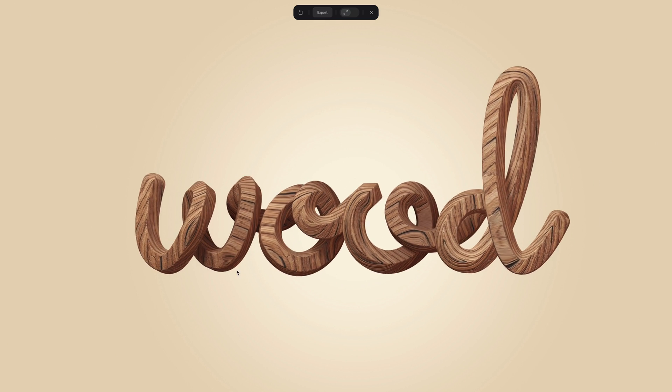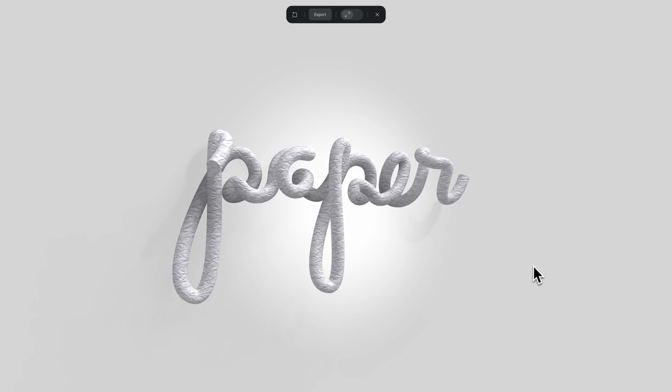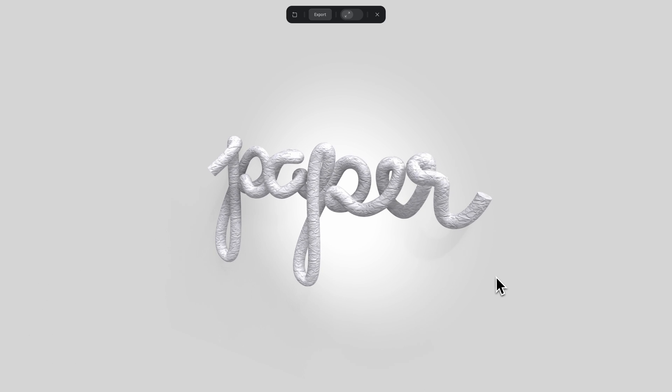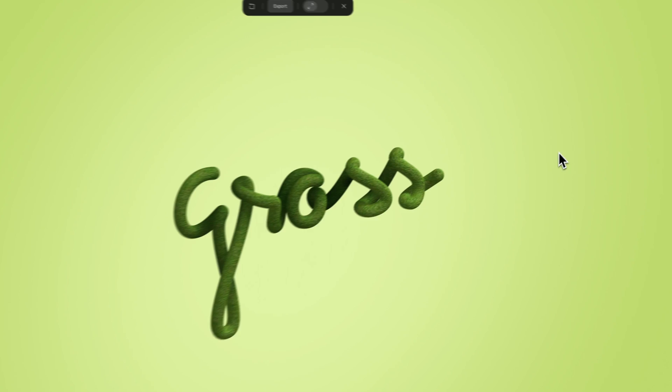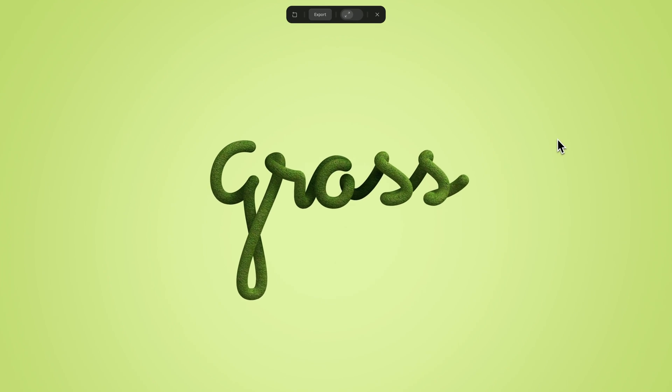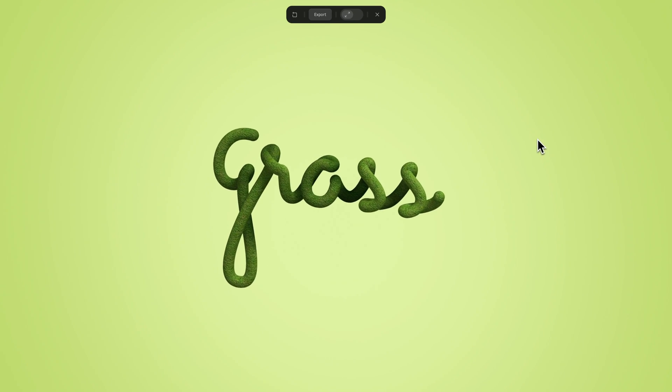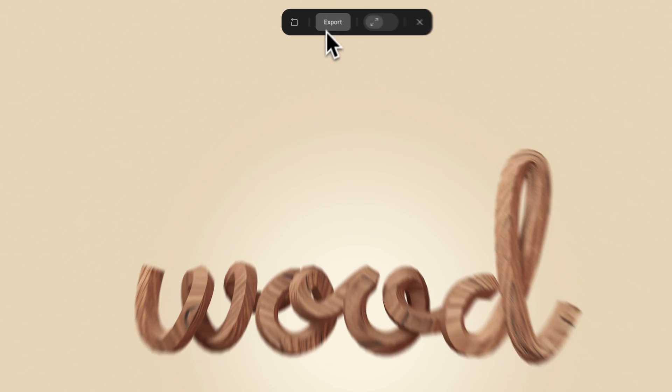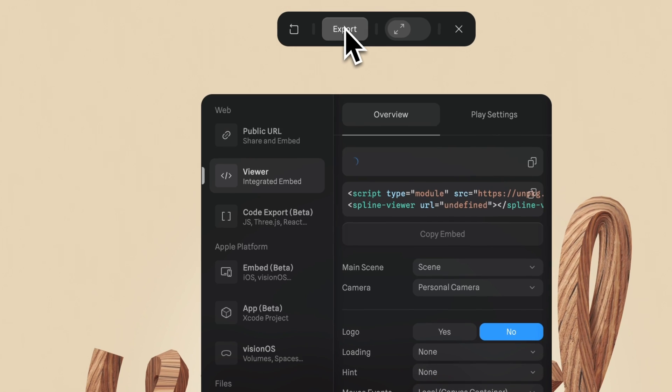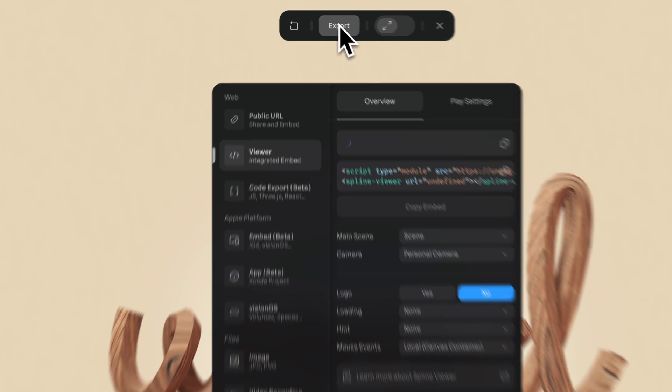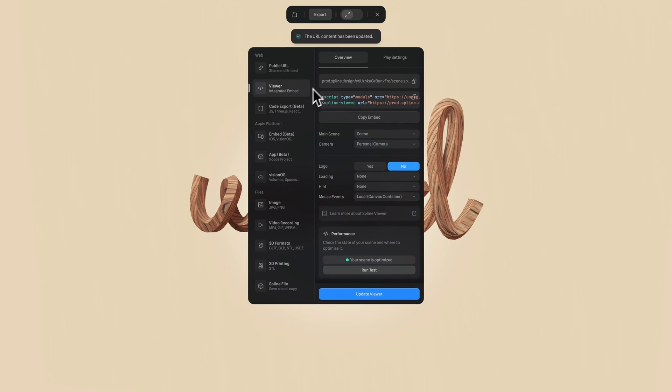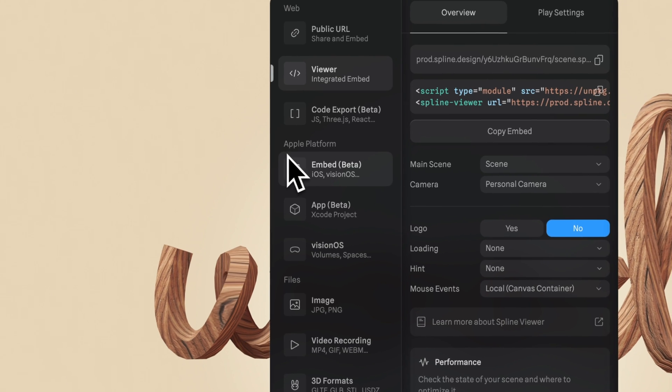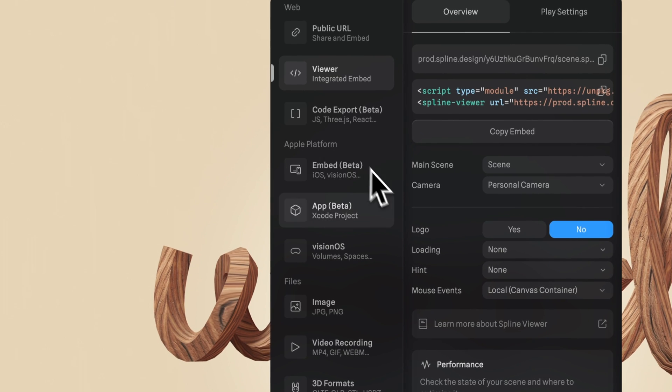All right, that's it. We made it to the end of this tutorial. Now you know how to create beautiful 3D cursive text with detailed textures. And like all Spline designs, you can easily embed your 3D scenes into your projects, like your websites, your iOS apps, and more.